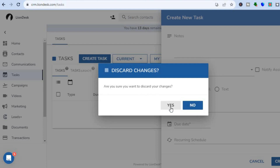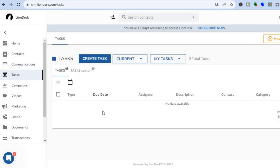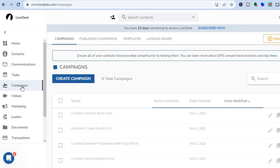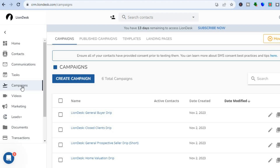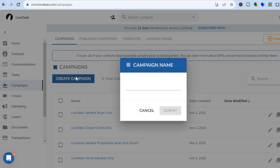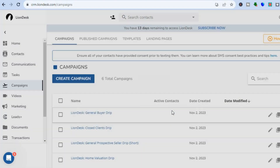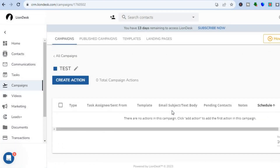Once created, the task will be saved there. You can also create campaigns by going to the left-hand menu, tapping on 'Campaigns,' then 'Create Campaign.' Name your campaign — for example, 'Test' — then tap 'Submit.'